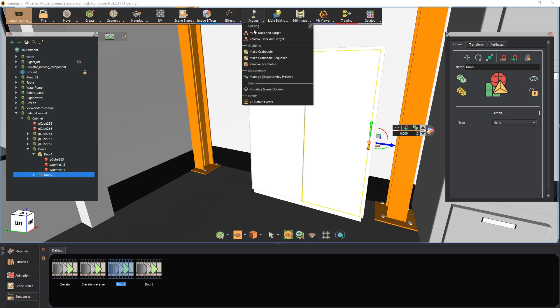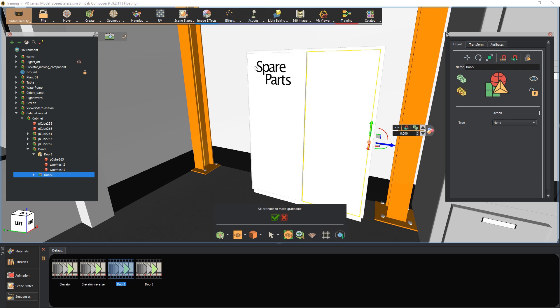Follow the same steps to attach the second animation sequence to the other cabinet door as a grabbable sequence.